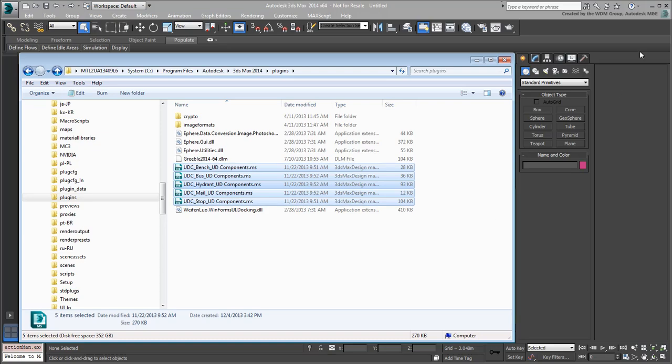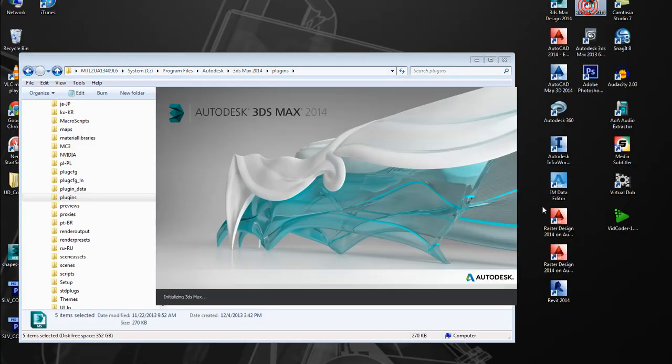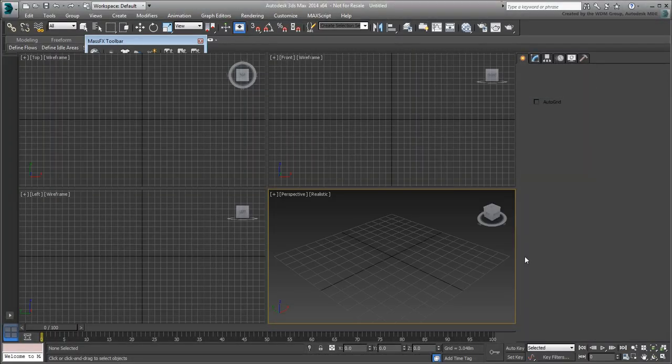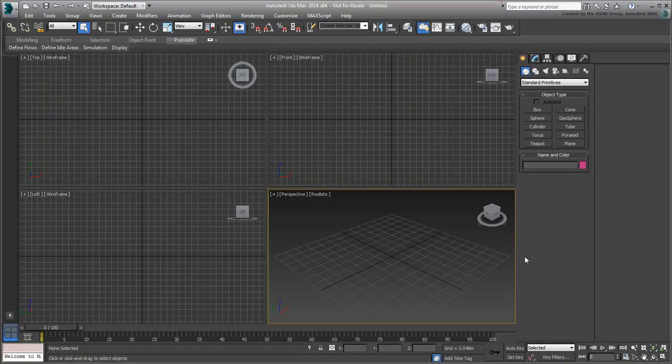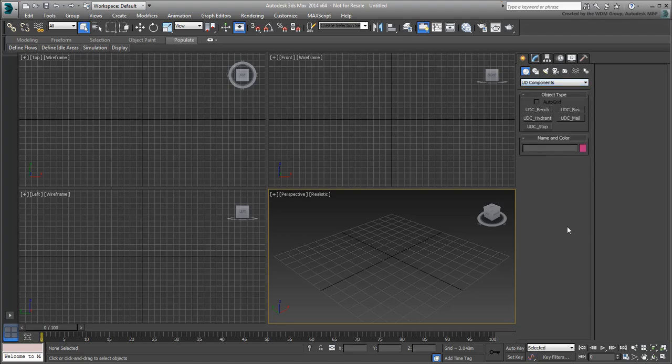Restart 3ds Max and verify that you indeed have access to the new Primitives. Create a few to see that they indeed react as designed.